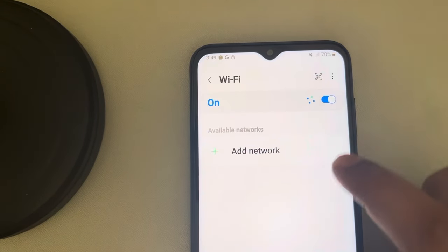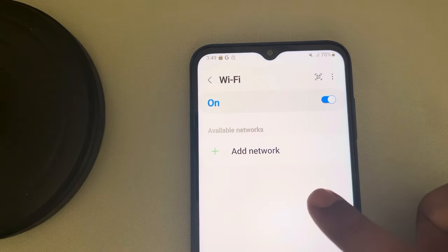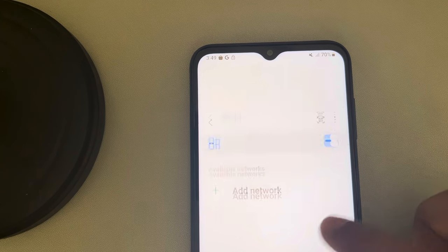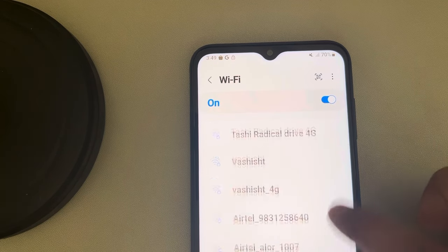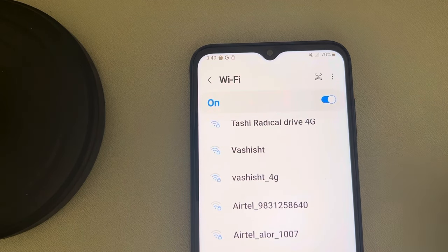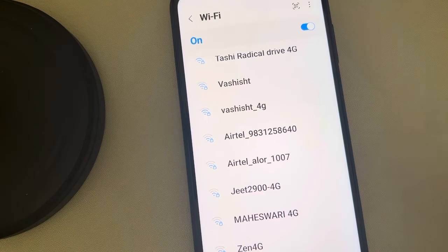Then try connecting to the Wi-Fi again. Go to the same options, scan for Wi-Fi, and it will start showing the Wi-Fi networks.